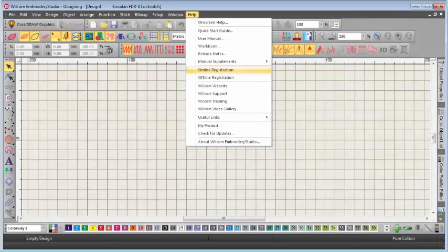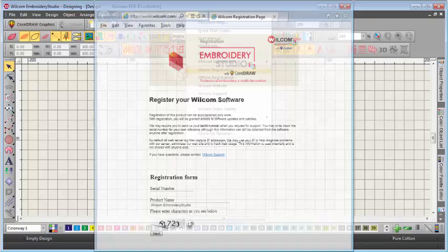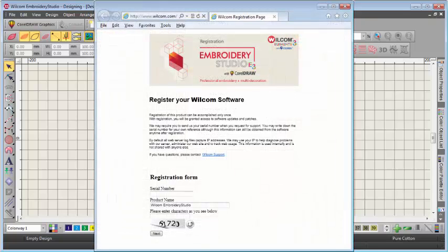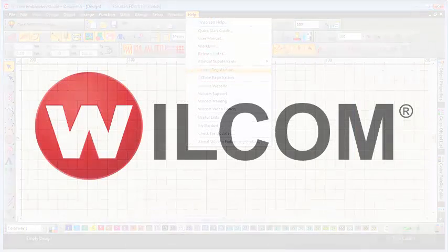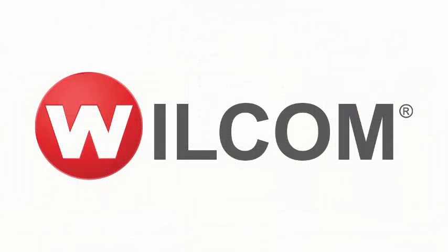Don't forget to register your Wilcom software. By registering, you will have access to Wilcom support, live and recorded online training, and information about product updates, events, and special offers. We want to help you make the most of your Wilcom software.